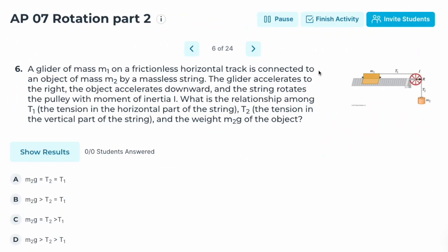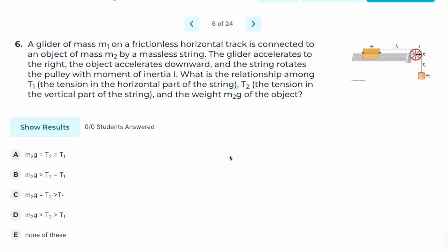Number six: a glider of mass M on a frictionless horizontal track is connected to an object M2 by a massless string. The glider accelerates to the right, the object accelerates downward, and the string rotates a pulley with moment of inertia I. What is the relationship among tension T1 (horizontal part), T2 (vertical part), and the weight M2·g of the object?